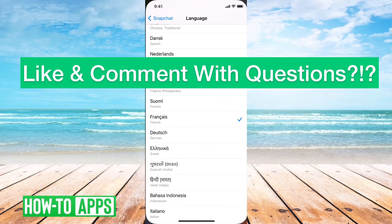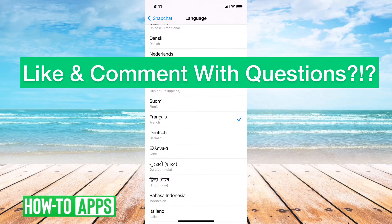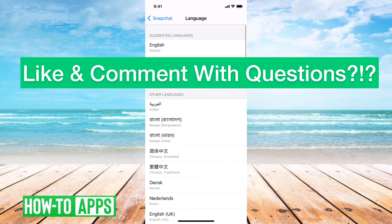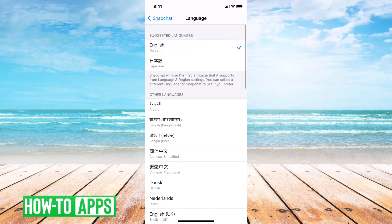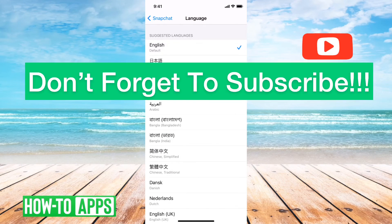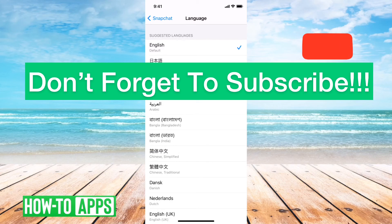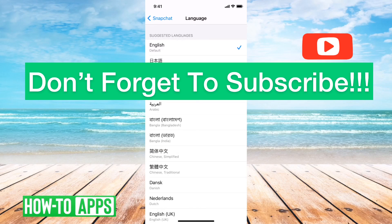And then you can just go right back over to your settings and change it back to English or anything that you want. Pretty quick and easy to change the language on Snapchat. Let us know if you have any questions in the comments below and make sure to subscribe. Thanks!